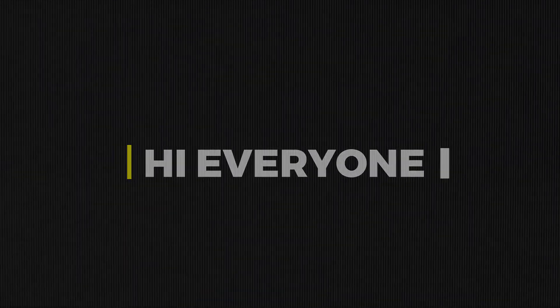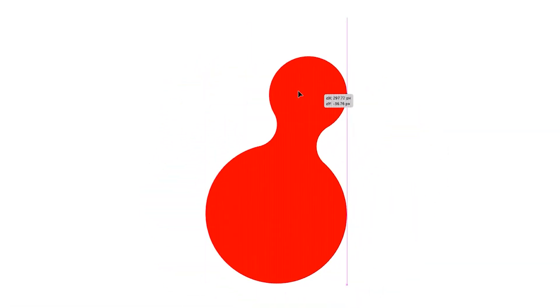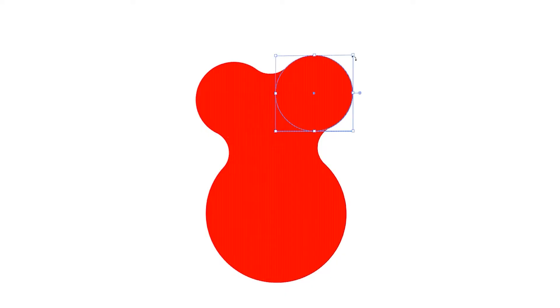Hi everyone. In this video, I will show you how to create this type of metaball effect in Illustrator.